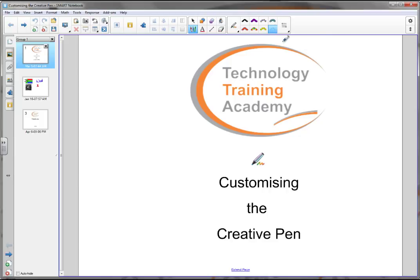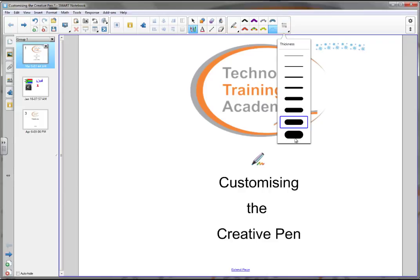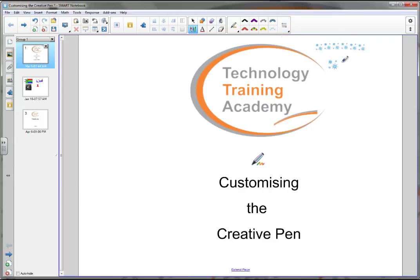These include stars, smiley faces, and stars in the sky. We have the ability to change the thickness of those, making them slightly thicker or thinner should we wish to, but we also have the opportunity to create our own custom pens.